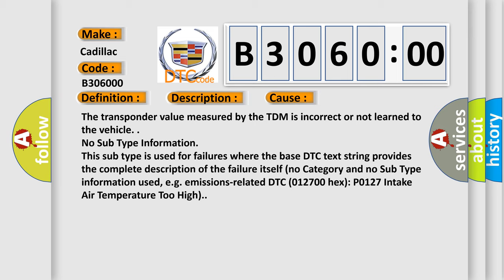No subtype information. This subtype is used for failures where the base DTC text string provides the complete description of the failure itself. No category and no subtype information used.